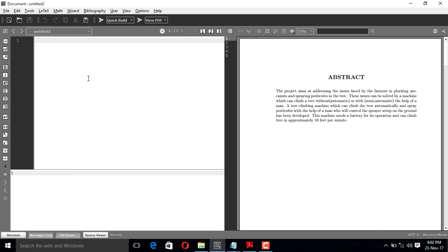Hi guys, welcome to the fourth video of writing a VTO project report. In the previous three videos I have shown you how to write a title page, how to write a declaration, and how to write a certificate page. In this video I'm going to show you how to write the abstract, acknowledgement, table of contents, list of figures, and list of tables.